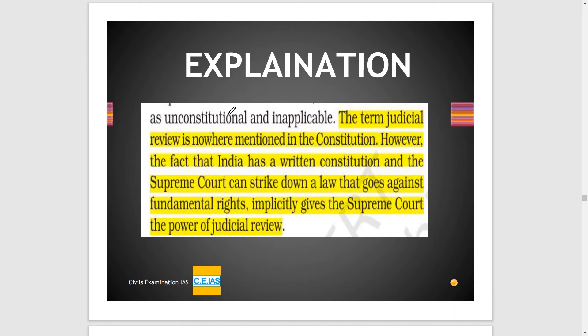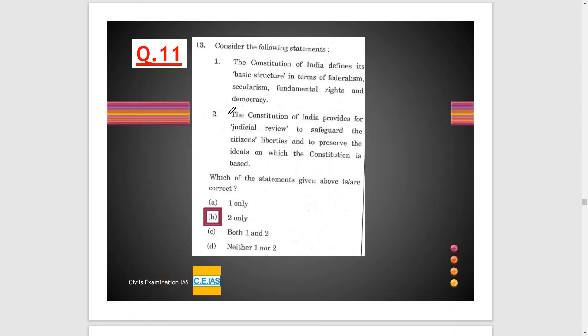However, the fact that India has a written constitution and the Supreme Court — which is a federal court, a higher authority, and a safeguard of the constitution — means that the Supreme Court can strike down a law that goes against fundamental rights. This implicitly gives the Supreme Court the power of judicial review. From here, you can say that option B is the correct option.